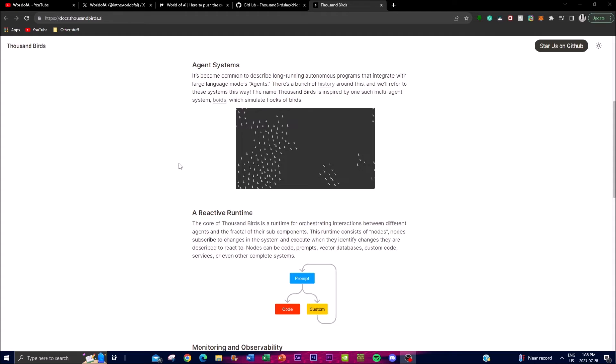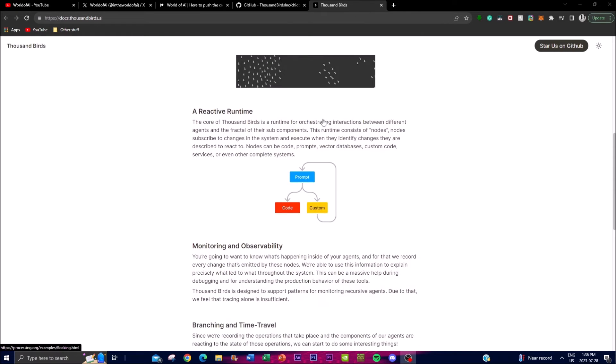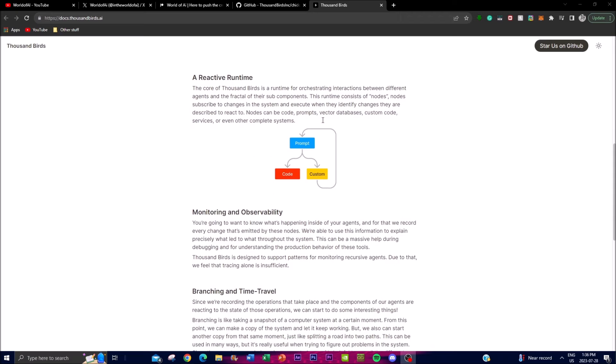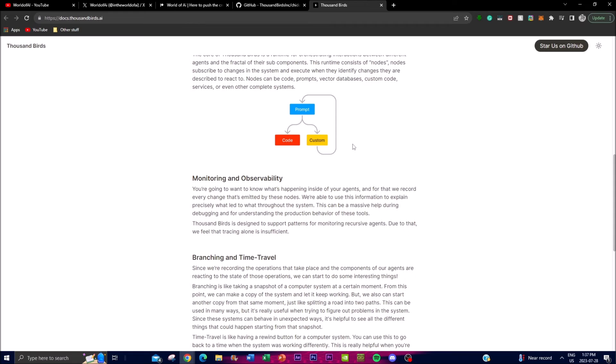These nodes in Chidori can encompass a wide range of functionalities and components. They are designed to be flexible and versatile, enabling them to include different elements in the AI system. For instance, nodes can consist of executing code, interactive prompts for users, vector databases for storing or retrieving information, as well as custom code for tailored functionalities, so there is complete connectivity with the whole system.